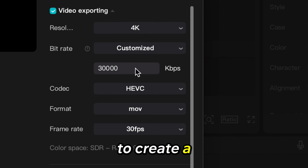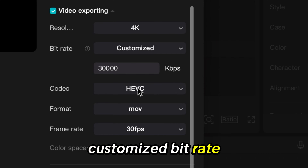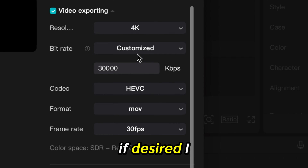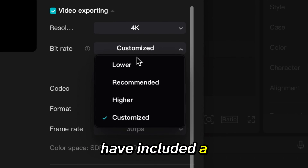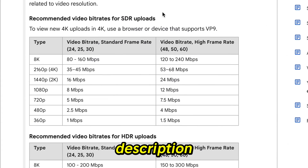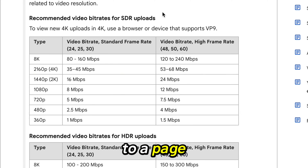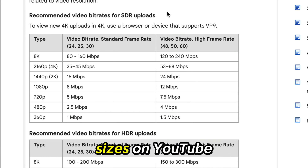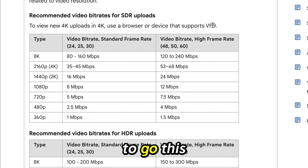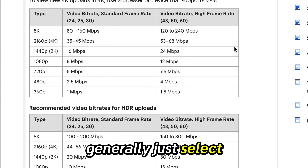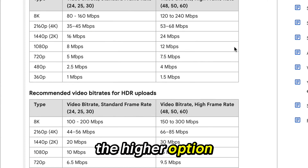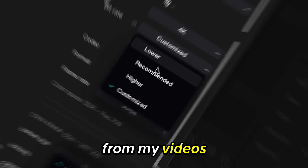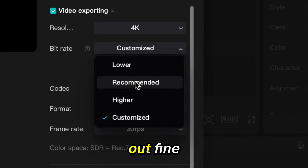CapCut allows you to create a customized bitrate if desired. I have included a link in the description to a page that shows recommendations for bitrate sizes on YouTube if you wish to go this route. I generally just select the higher option for my videos and they come out fine.